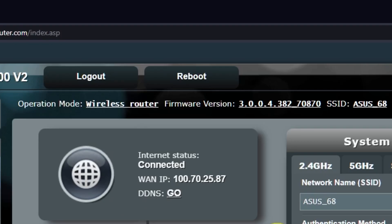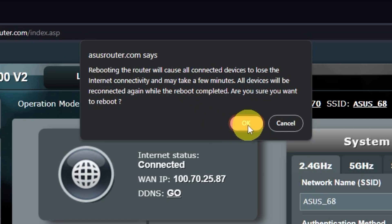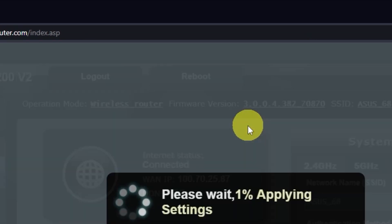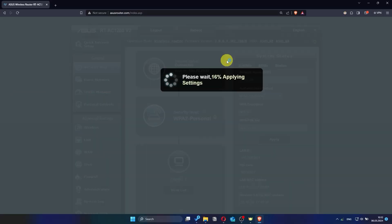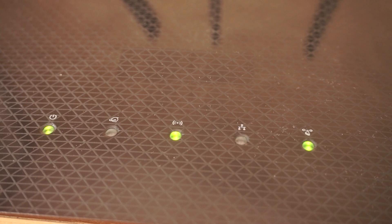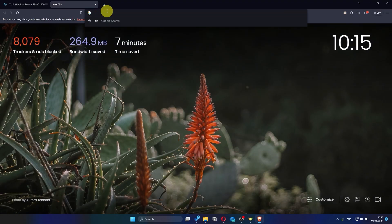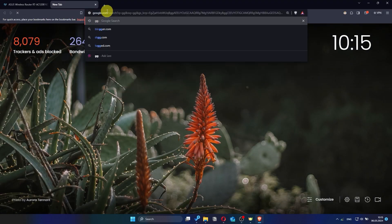Reboot the router again. After a couple of minutes, when the router is fully powered on, check again if the internet is working. Just try googling something.